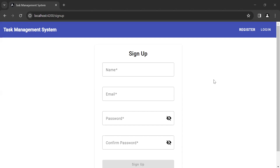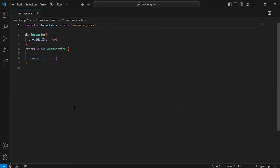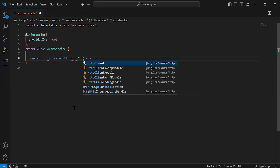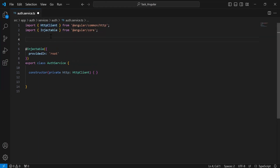Hello viewers, hope you're doing well. Today in this video I'm going to call the sign up and the login API in Angular. So let's get started. You can see here the Auth service. First of all I'm going to inject the HttpClient in the constructor. On the top I'm going to declare the variable that is a base URL — this variable will store the URL of the Spring Boot application.